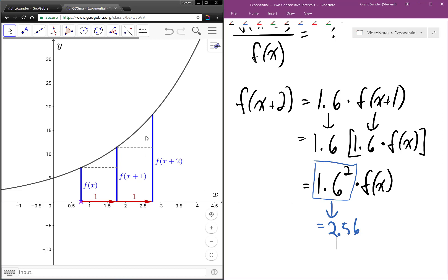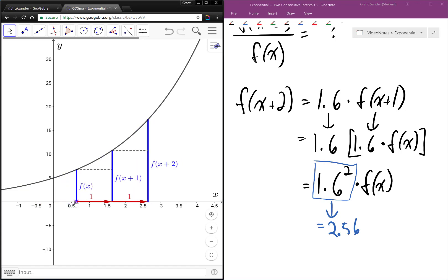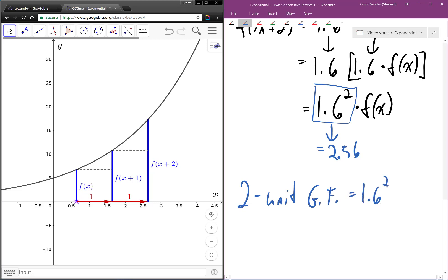Going back to our applet, this output segment two units after the start of the interval, represented by f of x plus 2, is 2.56 times as large as the output at the beginning of the interval. It doesn't matter where our interval starts — any time x changes by two, y will become 1.6 squared times as large, or 2.56 times as large. Therefore, we say that the two-unit growth factor for this function is equal to 1.6 squared, which is also equal to 2.56.